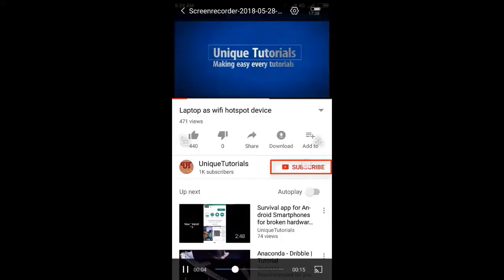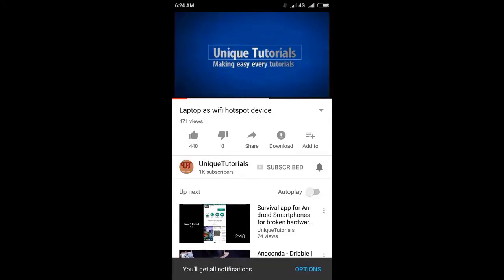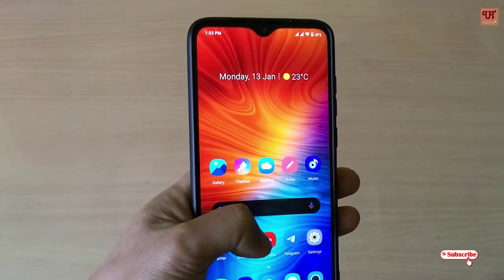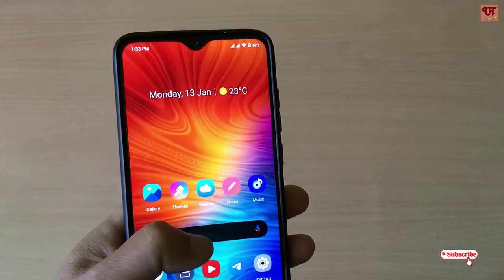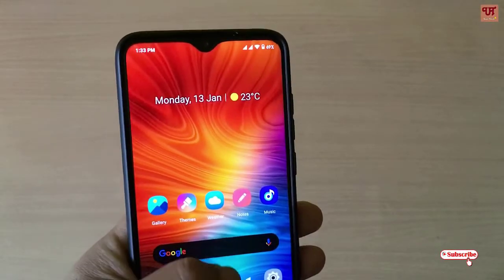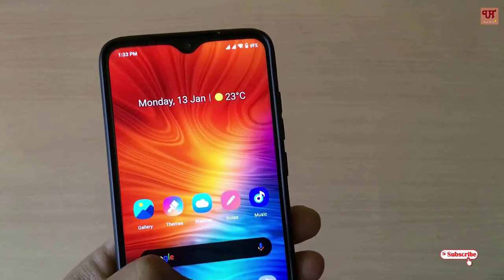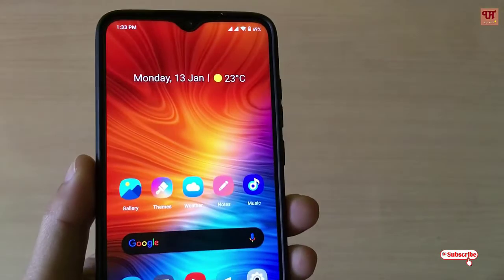Please click on the subscribe button and click on the bell icon to get the latest notifications. Hello everyone, it's me JB from Unique Tutorials. Today in this video I will show you one notebook application that has a bookshelf style user interface, and it is very beautiful to look at too. So without any further delay, let's begin.